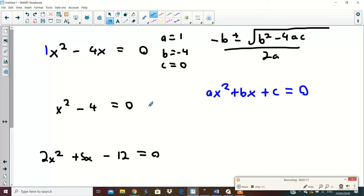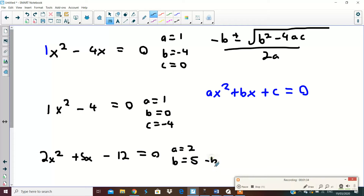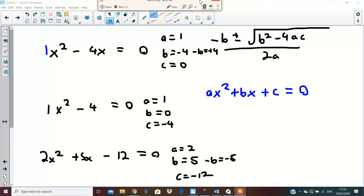In the second question, the a value will be one. There's no x value in this question, so the b value will be zero, and the c value will be minus four. In the third question, the a value will be two, the b value will be five, the minus-b value will be minus five — sorry, the minus-b value will be plus four — and the c value will be minus twelve.